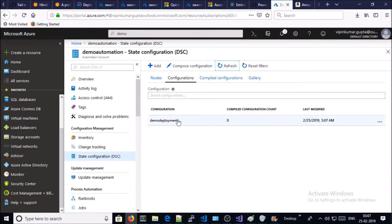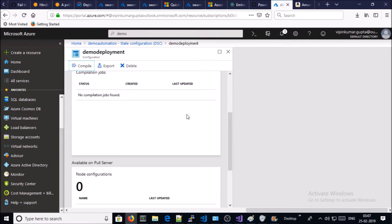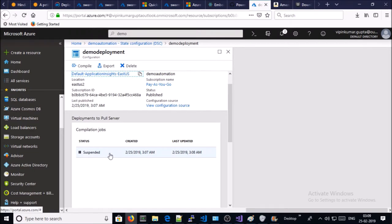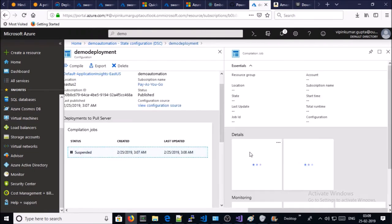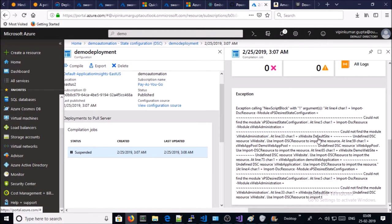Now we need to convert this PowerShell script into a MOF file, so click on demo deployment document and compile it. It is going to fail or be suspended because we haven't added the required modules. Yes, it has been suspended. Let's look at more detail — you can see the error message: 'Could not find the module xPSDesiredStateConfiguration'. Similarly, 'Could not find the module xWebAdministration'.